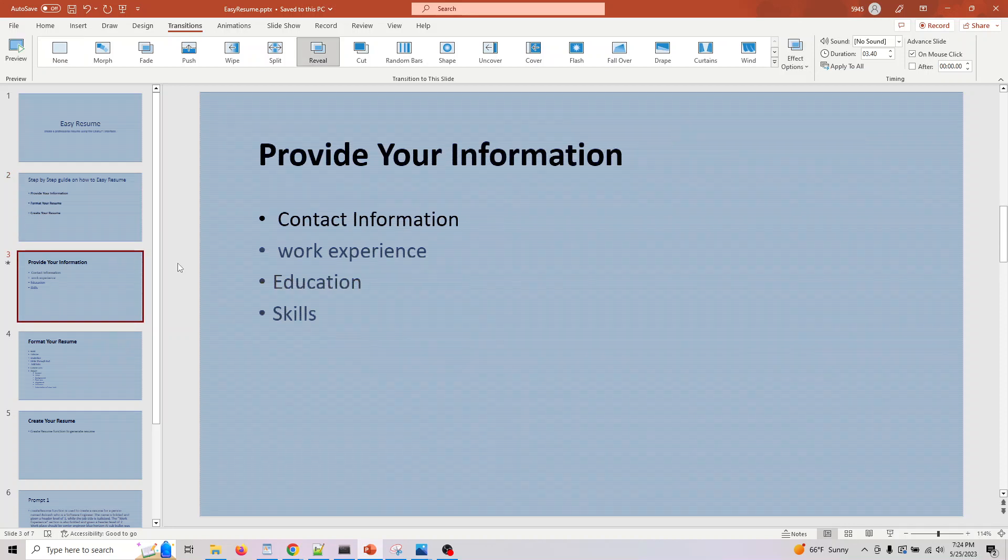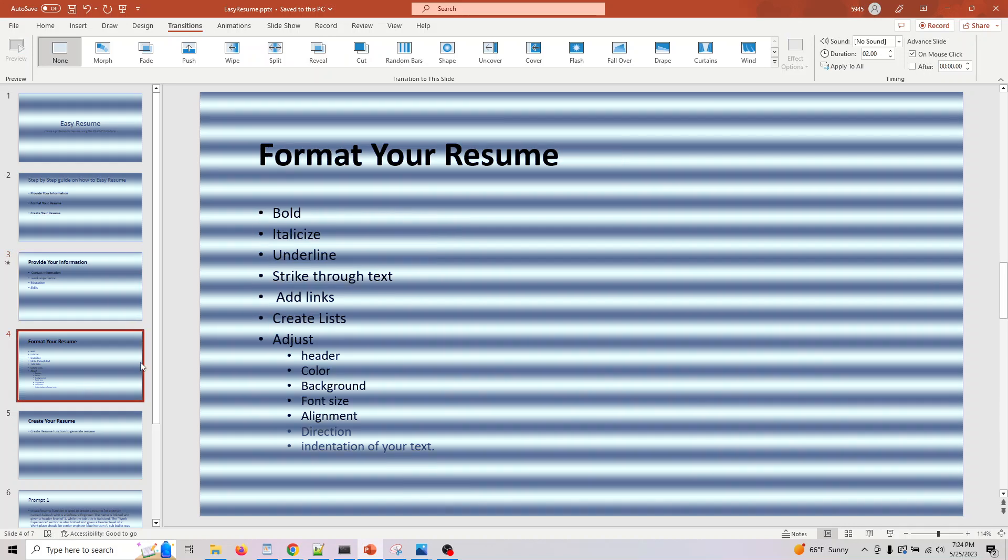For providing your information, we look at a couple of prompts. You can provide your contact info, work experience, education, and skills. You can also specify what columns you want to make bold and what rows you want to make underline.